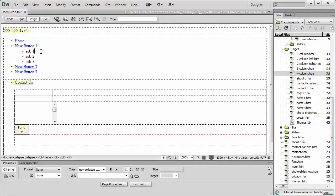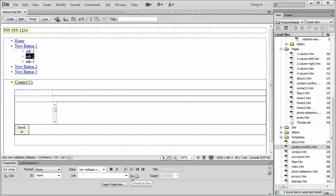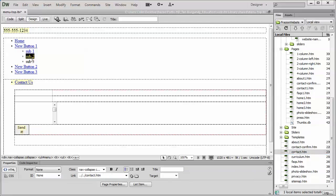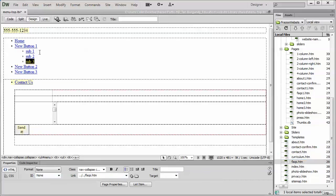I'm just going to link these to whatever pages I want them to actually be linked to, using my point-to-file tool down here in Dreamweaver. I select the text. I go to my point-to-file tool, drag it over to the page I want it linked to. So, that creates the main buttons, and it's now created a sub menu.